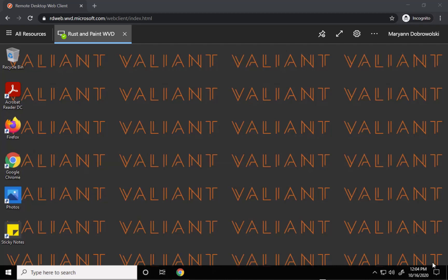Hello and welcome to another Valiant Tech Byte. In this video we're going to demonstrate how to log into the Office 365 web portal.